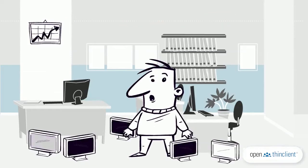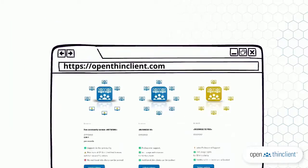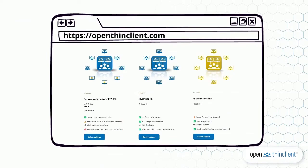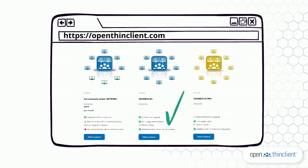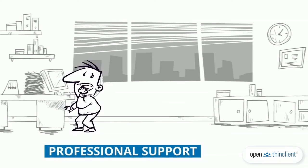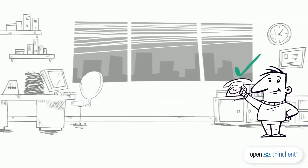If you want to use the solution professionally and use more than 25 thin clients, you have to buy a license — we call it a usage authorization; it's a software rental. The Business 50 package includes a usage authorization for up to 50 thin clients. Even if you only have 30 or 40 clients, this is also the right package — you get 50 activations. With the Business version you get professional support from Open Thin Client.